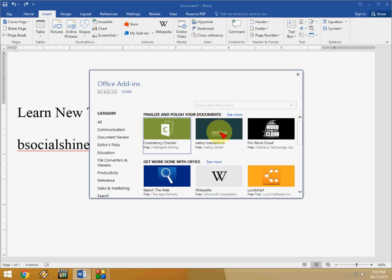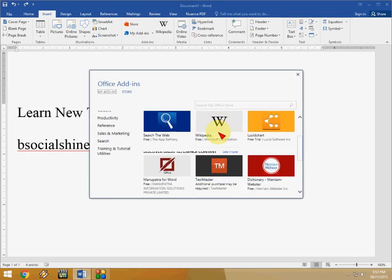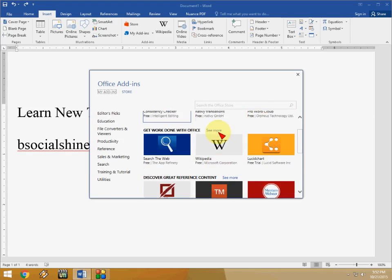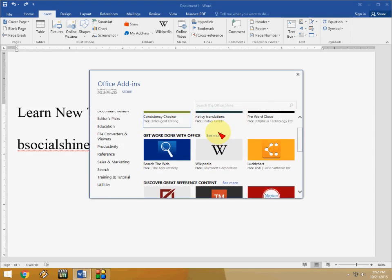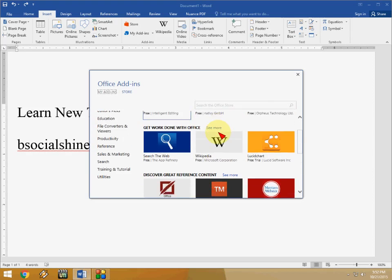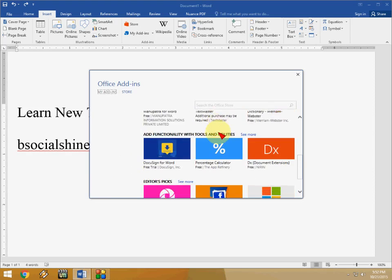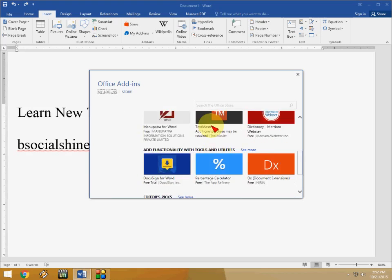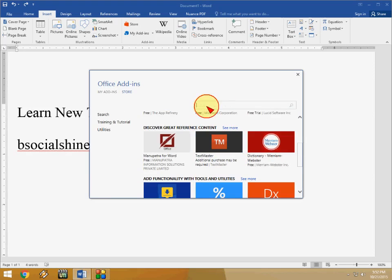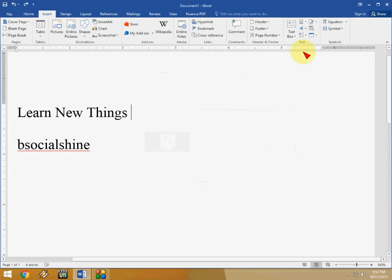You can add new features to your office. Look at that. There's a lot of things available here, Wikipedia and all this thing. So if you want to search a particular apps or add-ins, just type here like this. And you can add your favorite add-ins into your office.